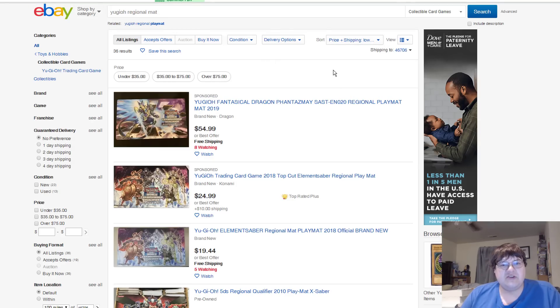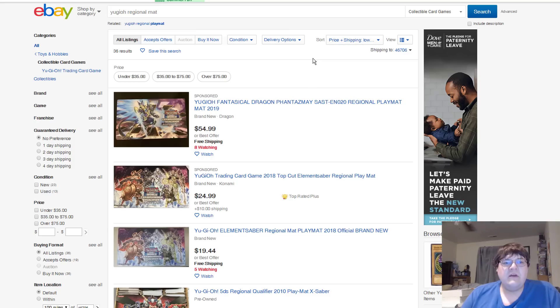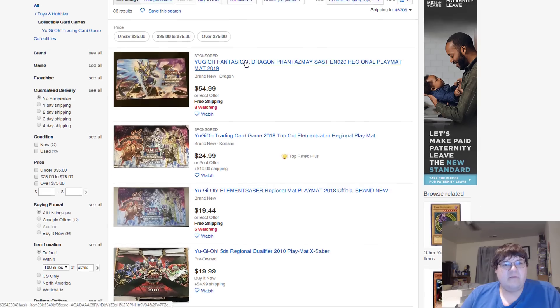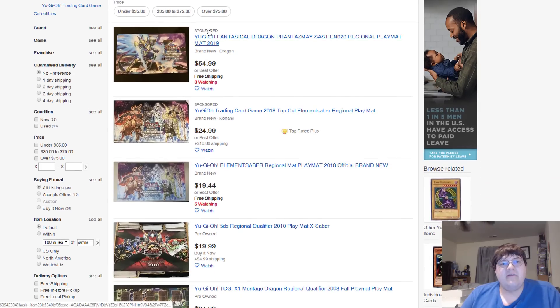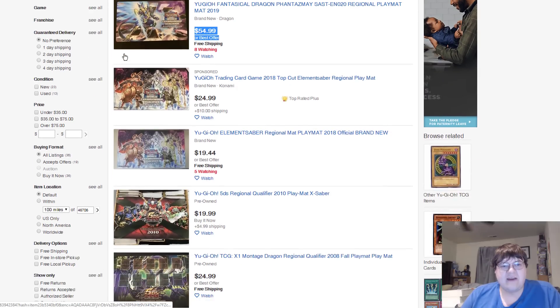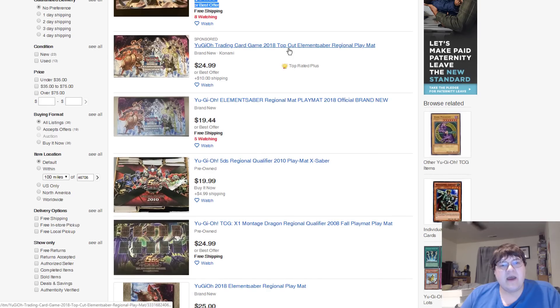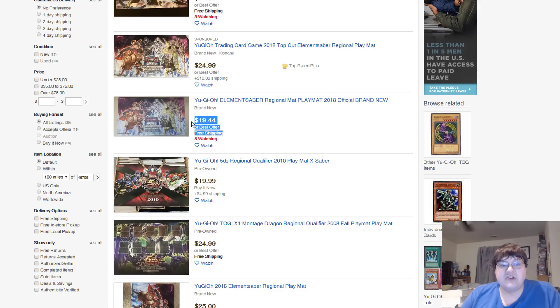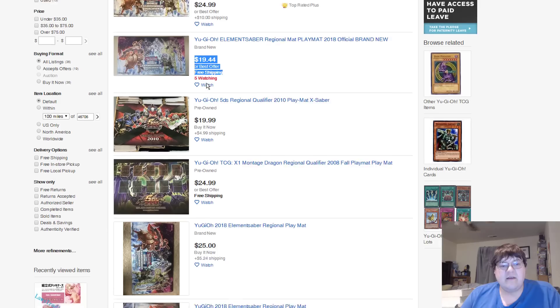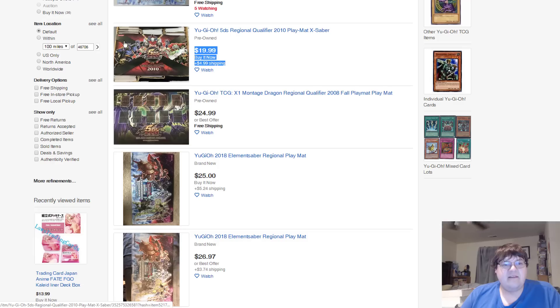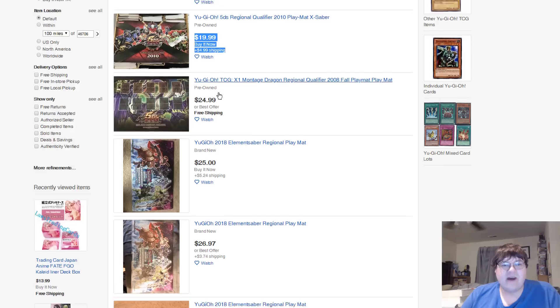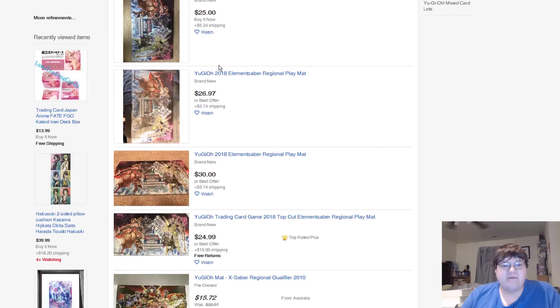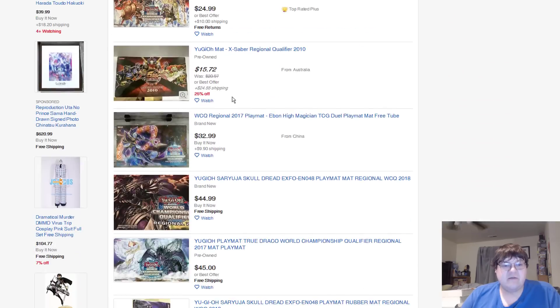I think that's pretty important to kind of take note of what's available on the market. Now, regional mats. What do we have available on the secondary for those of us that like these? We have the Fantastical Dragon mat available for $55. Mat looks fantastic. The beautiful Elemental Saber mat down here, available free shipping, by the way, for $20. Some of these old mats are really, really cheap. The 5Ds, beautiful X Saber mat, $25. Montage Dragon, $25, free shipped.